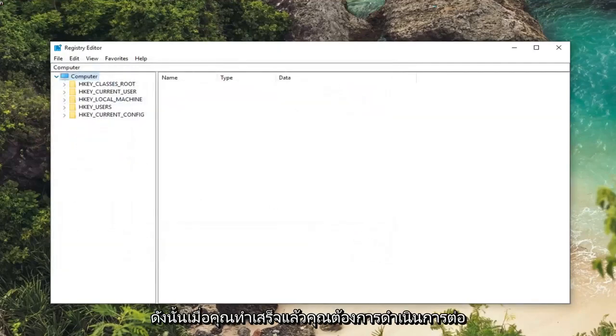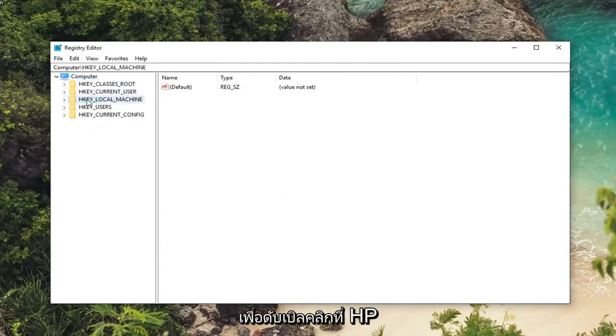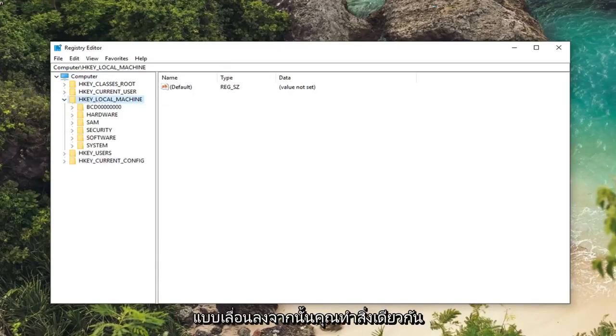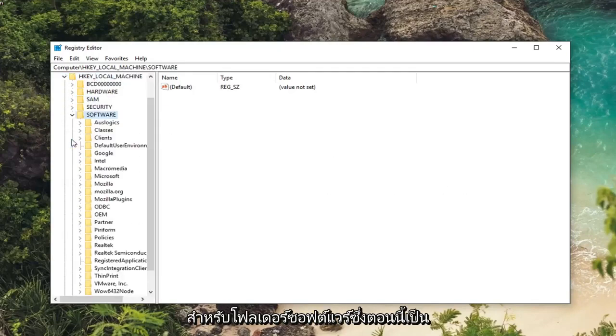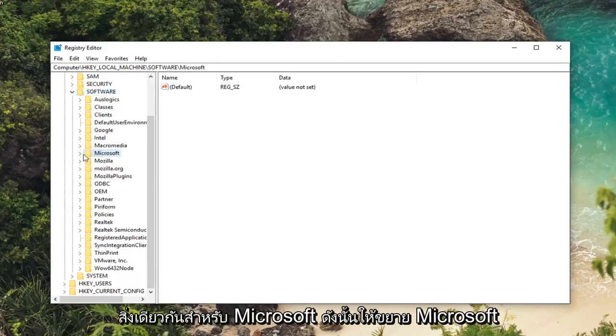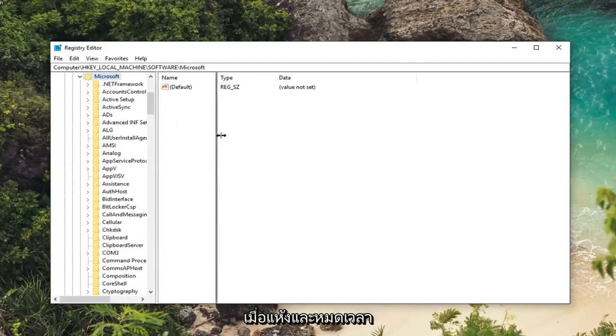So once you've done that you want to go ahead and expand the HKEY_LOCAL_MACHINE folder. So either double click on HKEY_LOCAL_MACHINE or left click on the little arrow next to expand the drop down. Then you want to do the same thing for the software folder. Now same thing for Microsoft. So expand Microsoft.